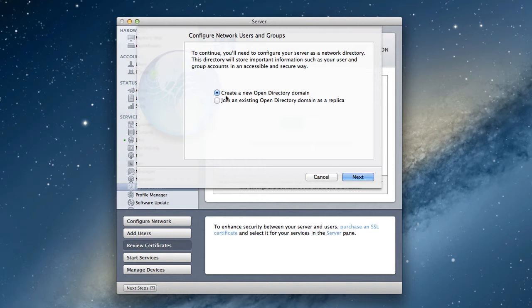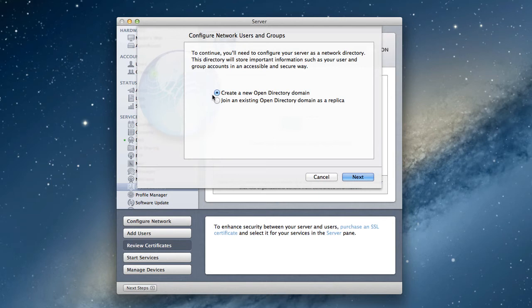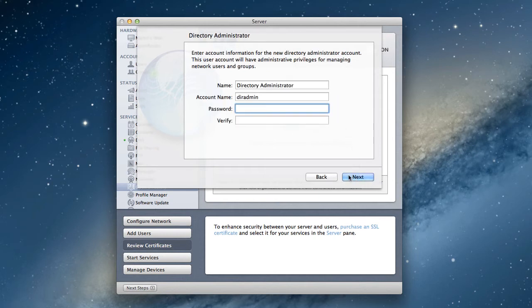All right, so we have the option here of creating a new Open Directory domain or join an existing one as a replica. Well, this is more for the IT world where you've got existing domains, you want to create replicas, that kind of thing. As home users we're not doing that, so it's just create a new Open Directory domain. We're going to click next.